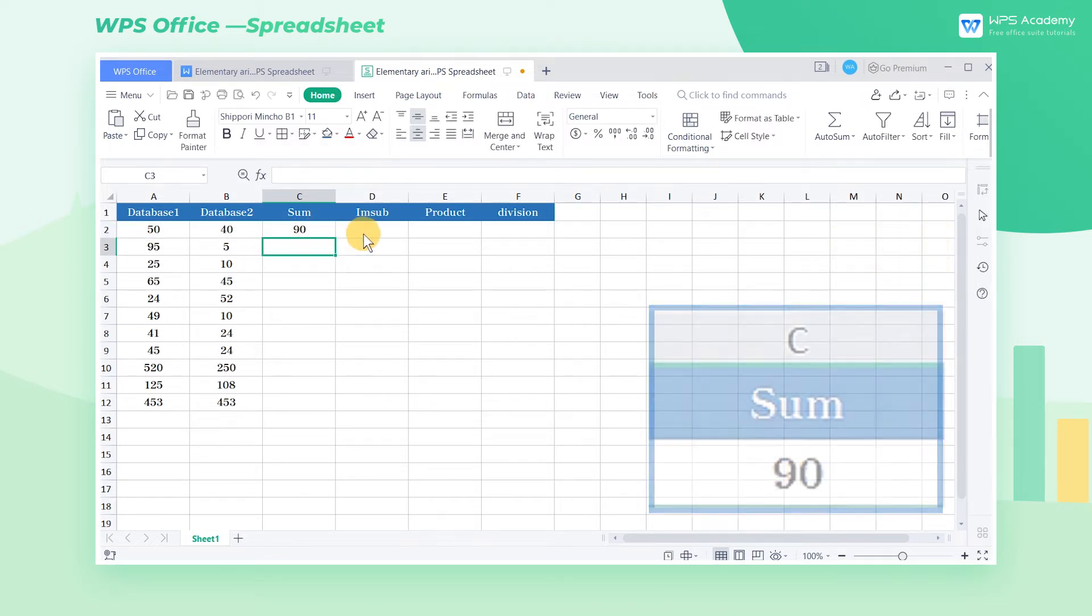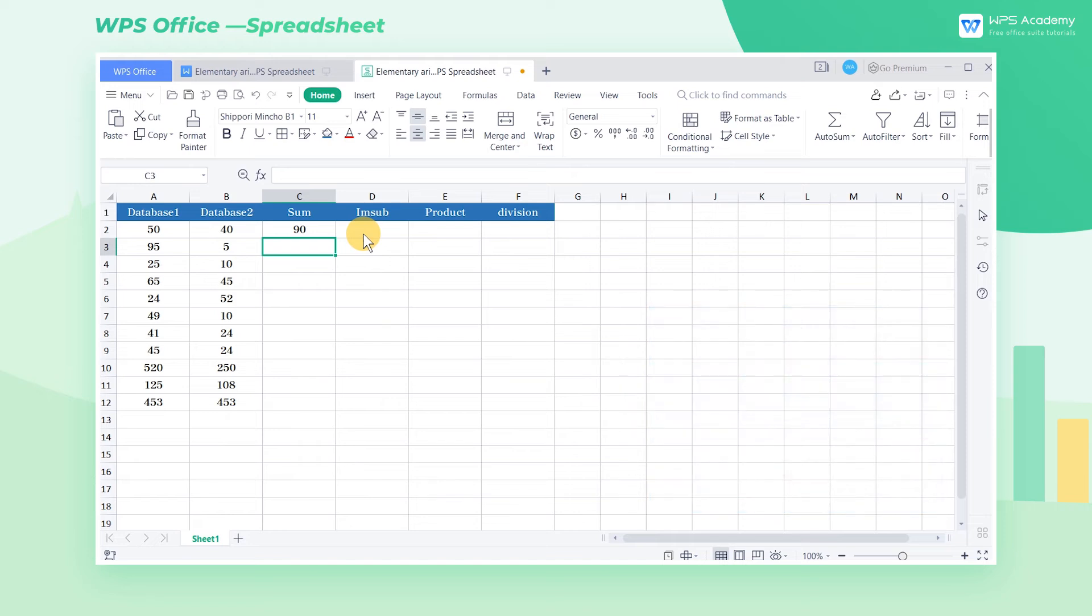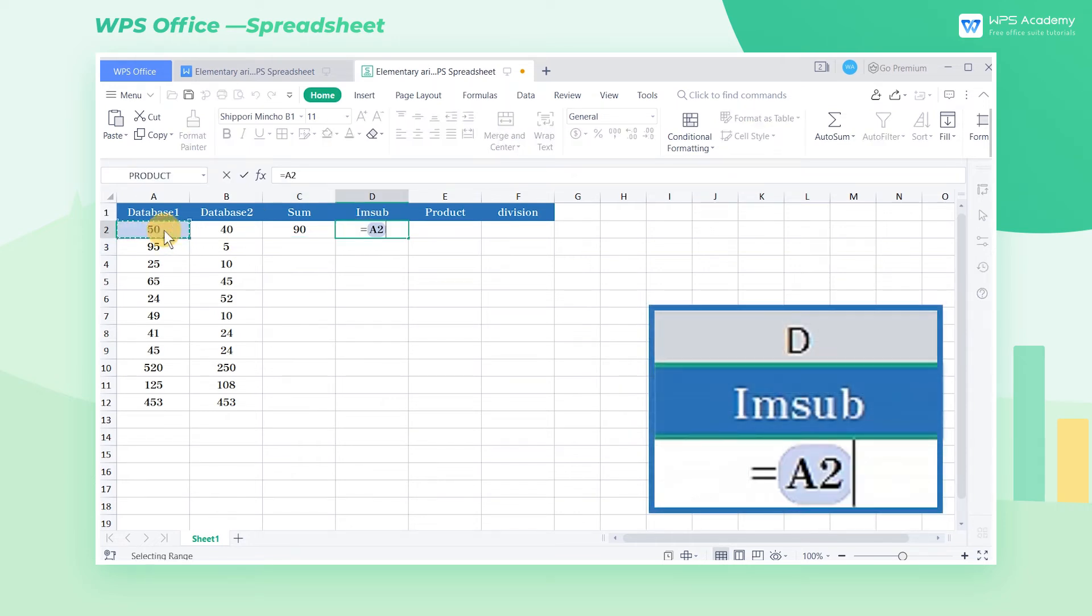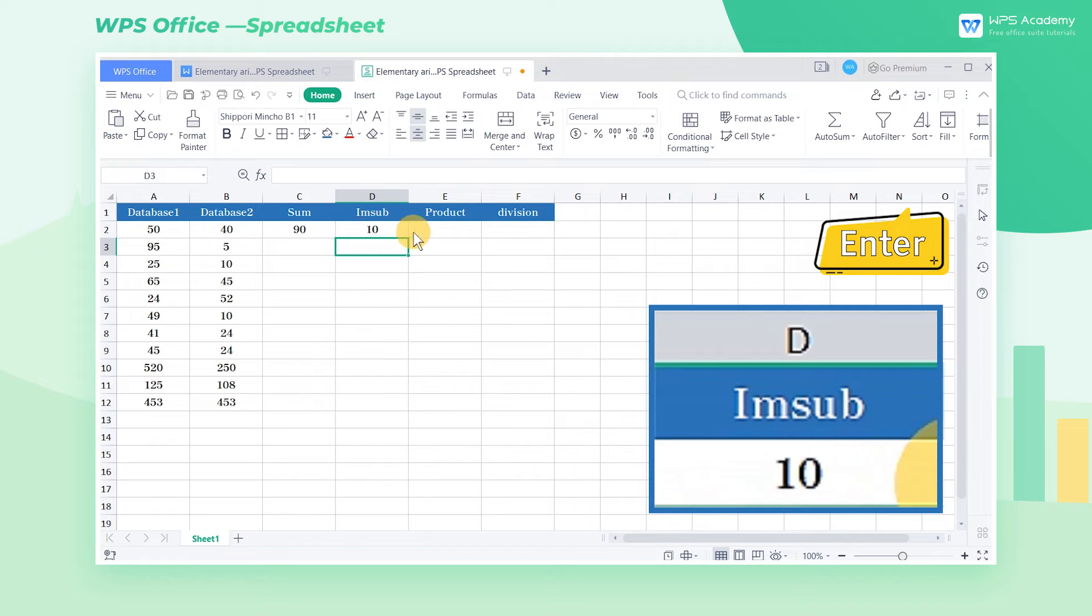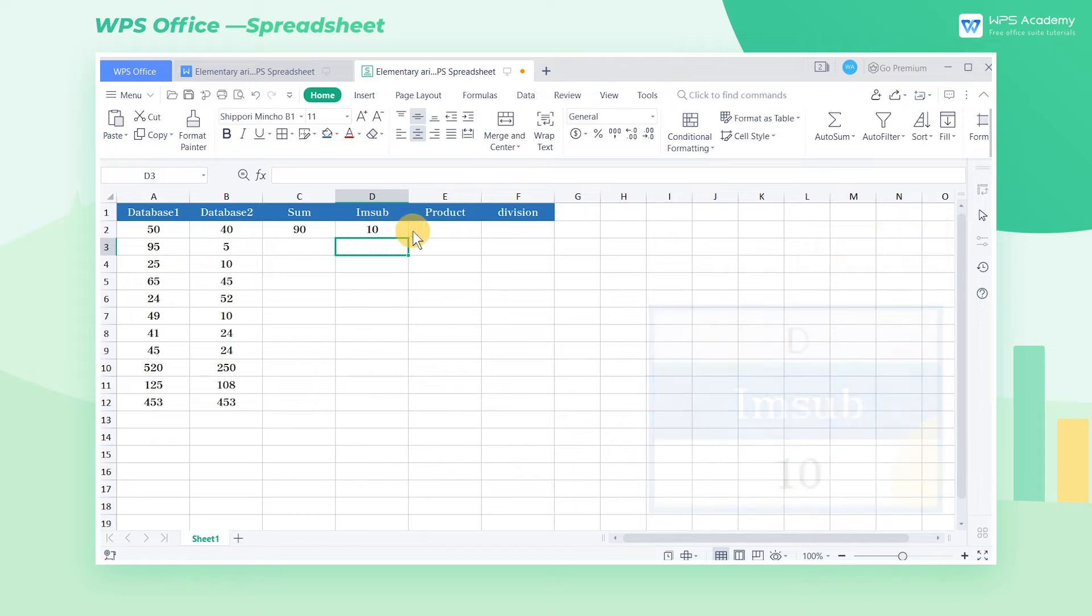Similarly, we select cell D2, enter the equal sign A2 minus B2, and press the enter key to get the calculation results.